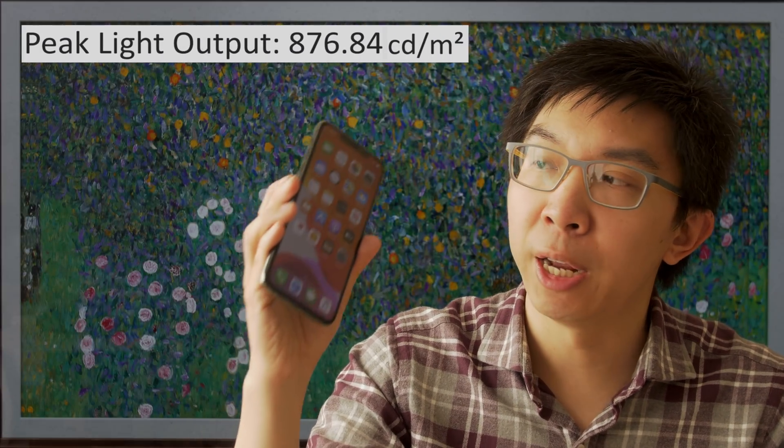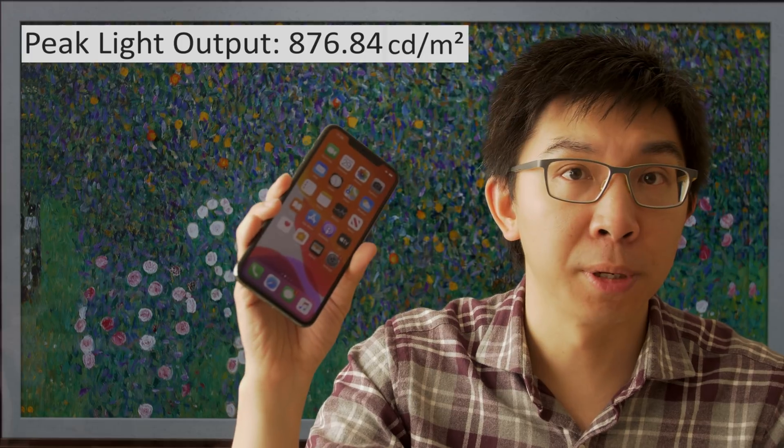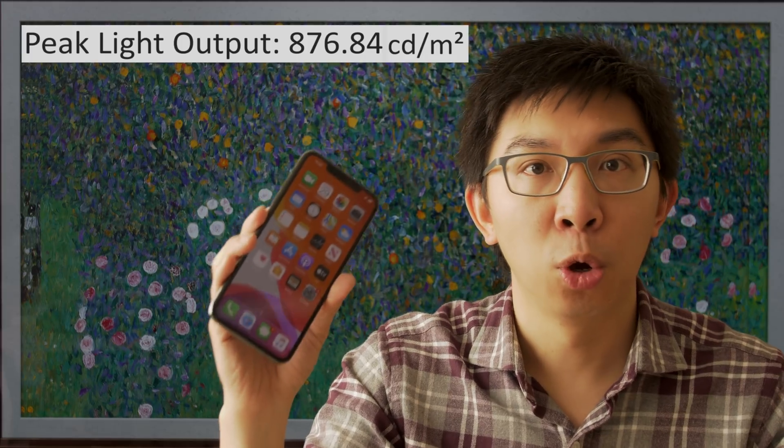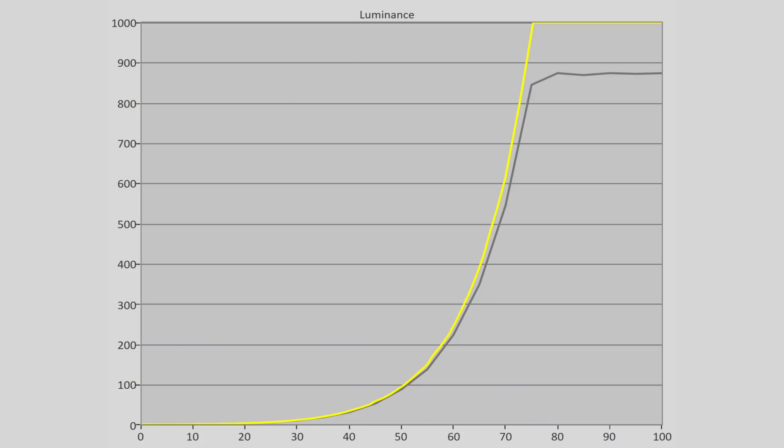Anyway, peak brightness measured 880 nits on a 10% window, with an EOTF or electro-optical transfer function that slightly under-tracked the ST2084 reference standard above 100 nits, but most people shouldn't be able to notice this in real-world content.